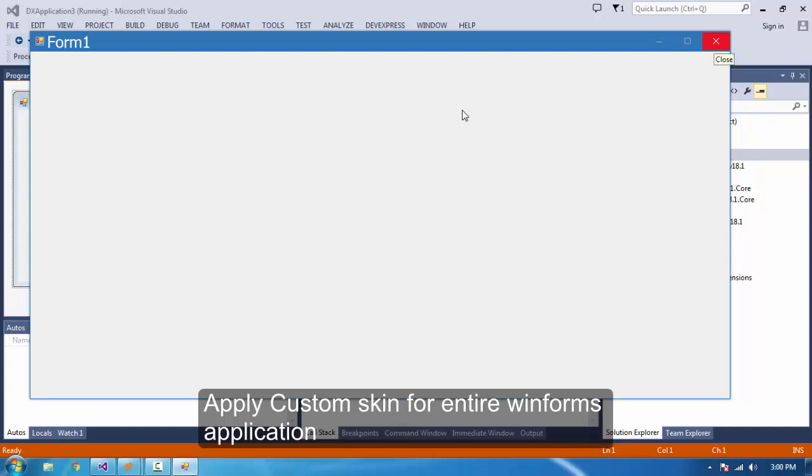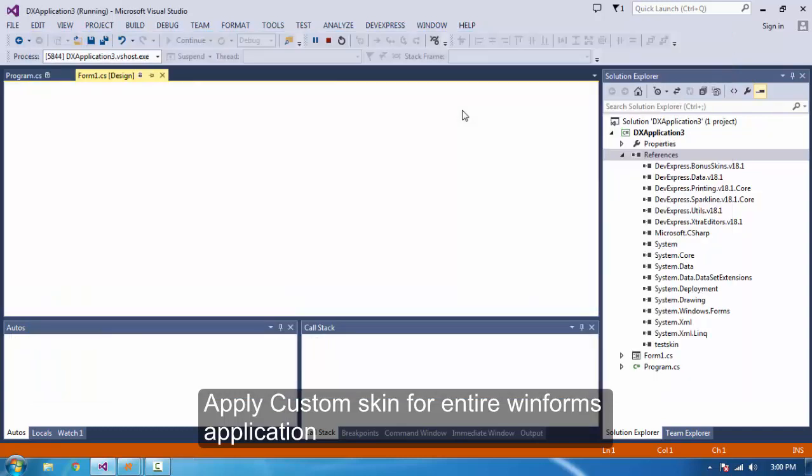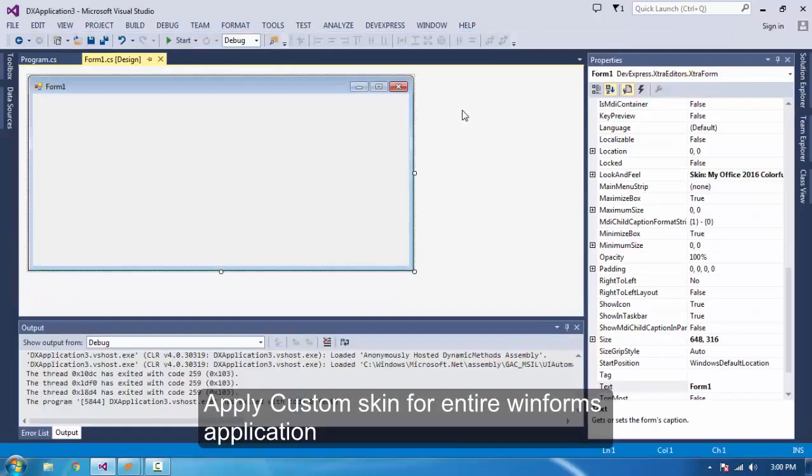This is how we can update the skin and apply it for the entire application from program.cs.